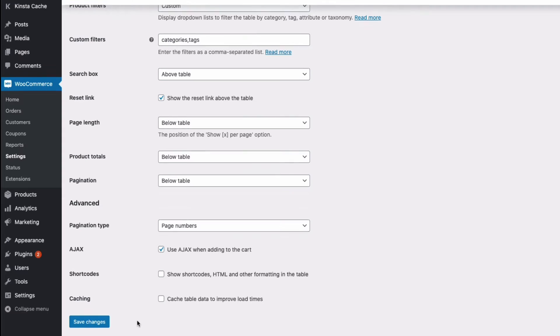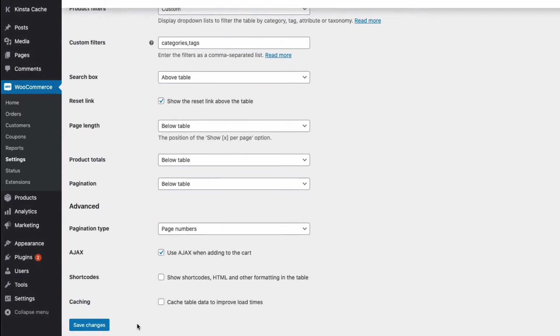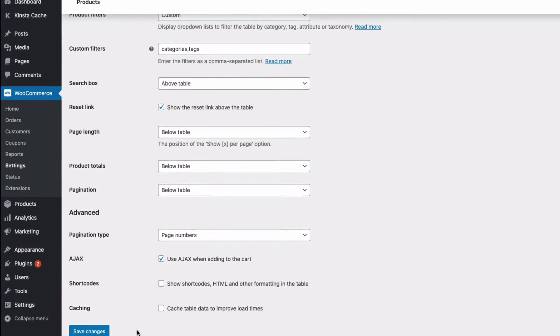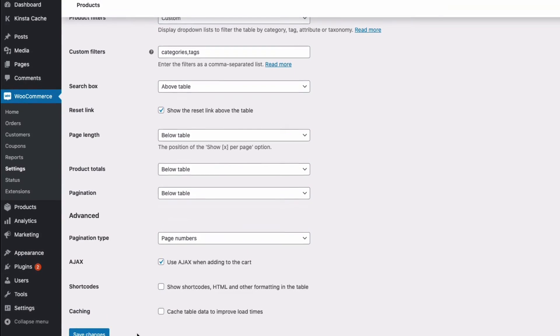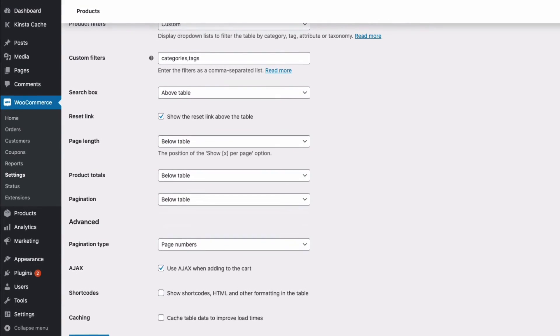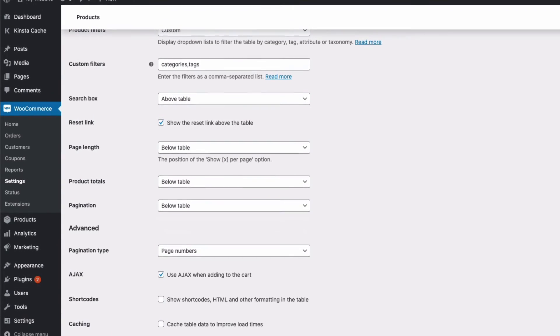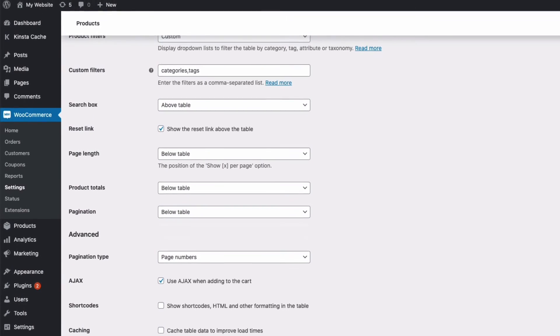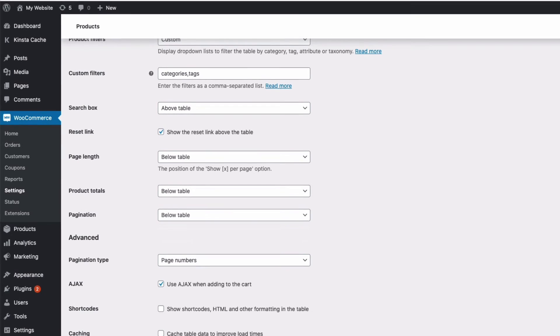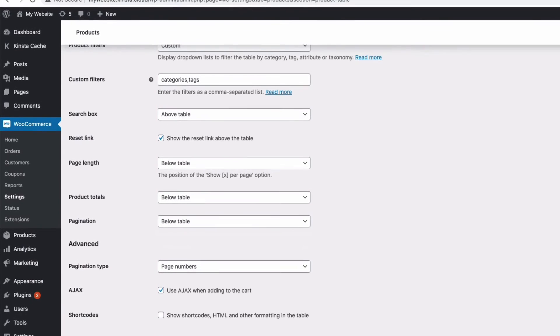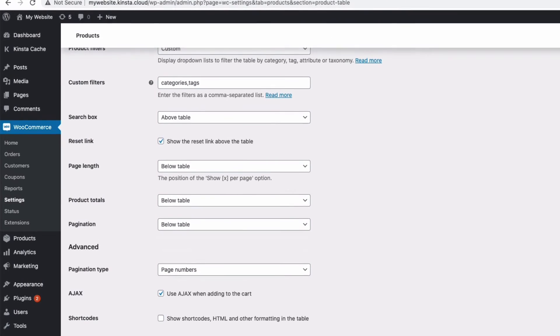Most of these settings which we've looked at can also be set directly with a shortcode. So if there is somewhere on your site where you want to display things differently to say your main shop page then shortcodes make that easy to do. And that's what we're going to have a look at next.